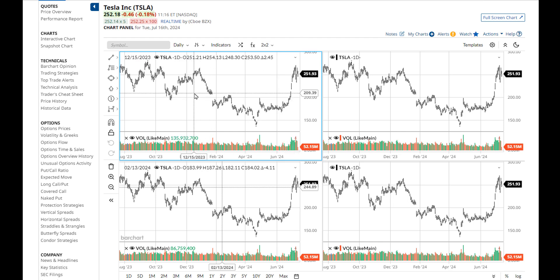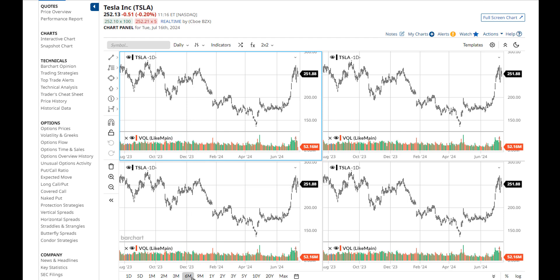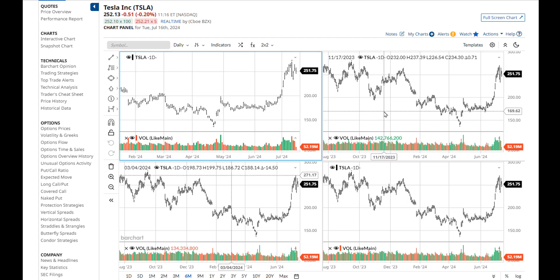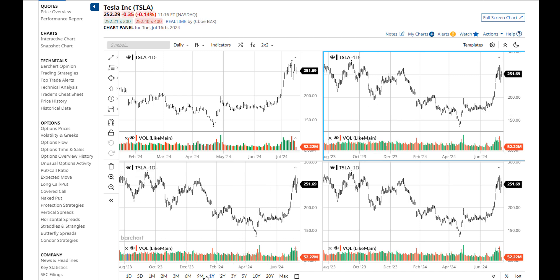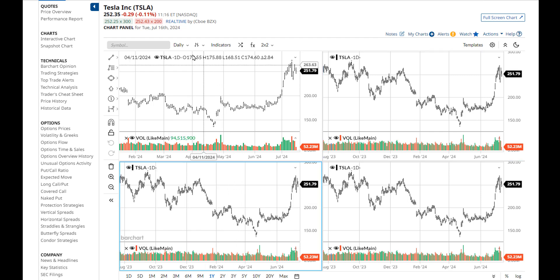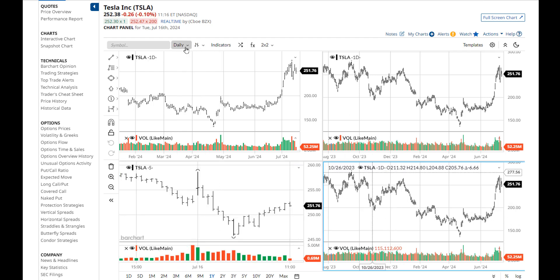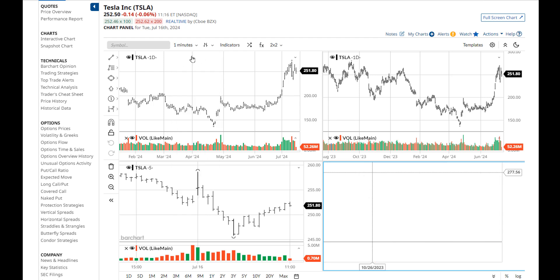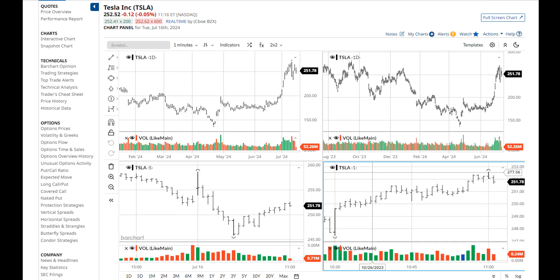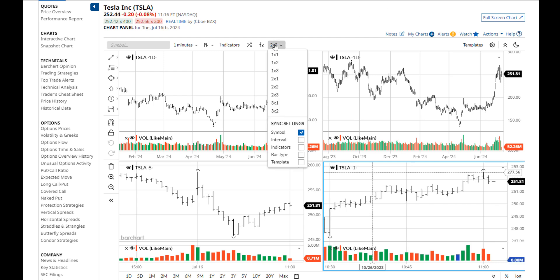I'm going to move to each frame now and change the interval. Let's go back to the sync settings again. You can tell the grid to sync on indicator, bar type, and template. These are all new features that will make using these grids easier.